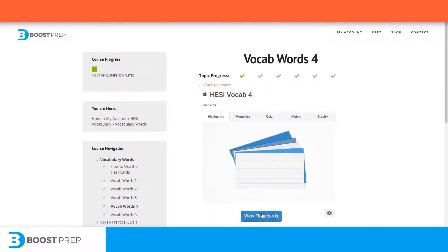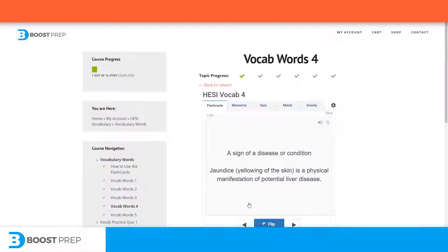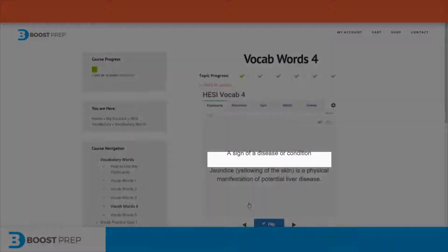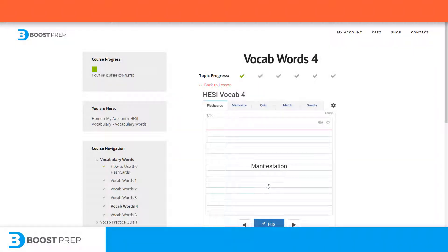On the front of the card, you will see the vocab word that you are studying. When you flip the card, you will see the definition and an example sentence. You can also listen to the pronunciation of the term. For terms that you want to study more, you can star the term and go back and only review the terms that you have starred.